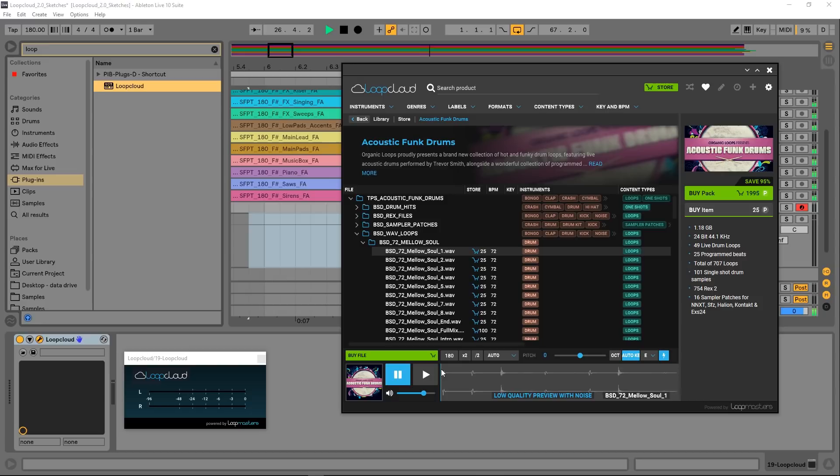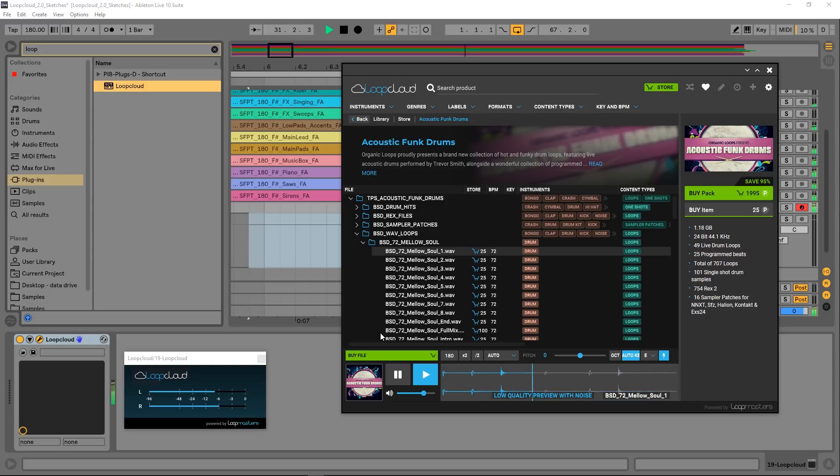This allows you to be 100% certain that each and every sample and loop you buy is perfect for your project before you pay for them.